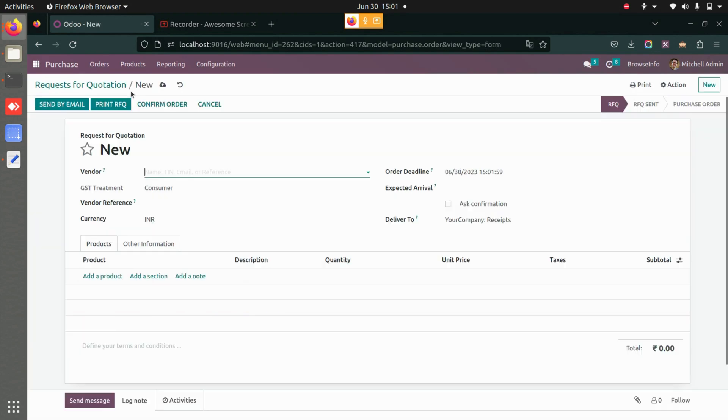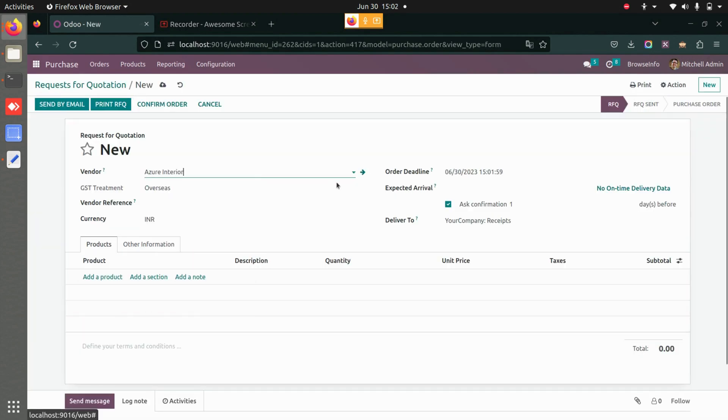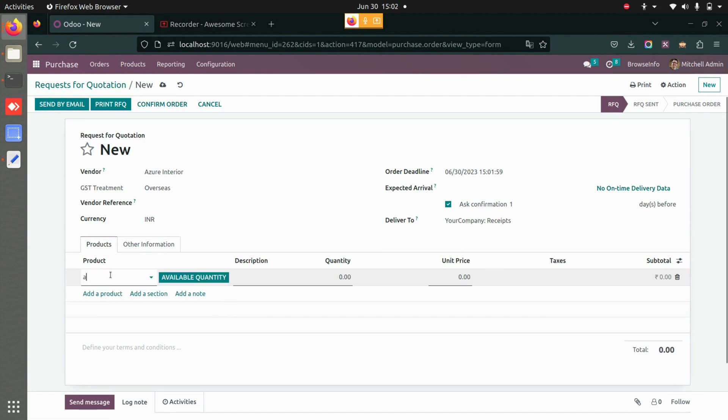Create a new request for quotation, add the vendor details, and let's add a product.